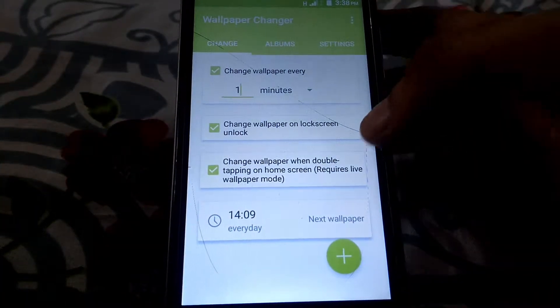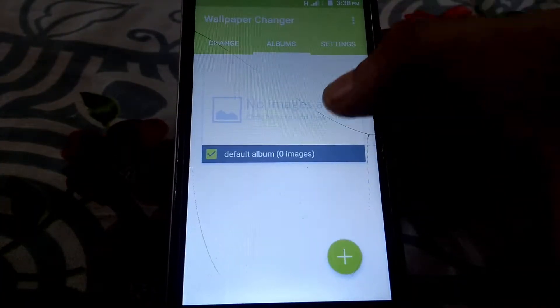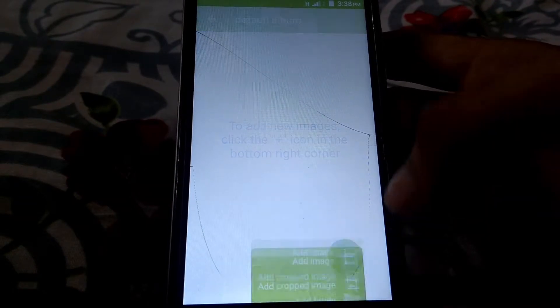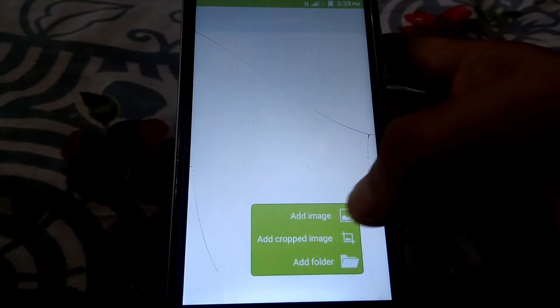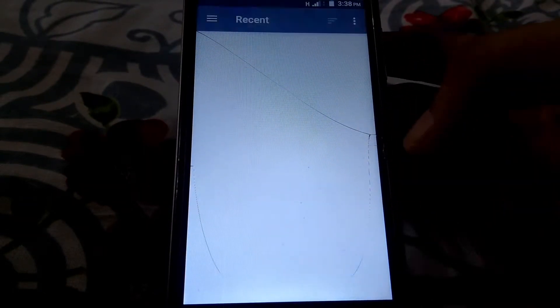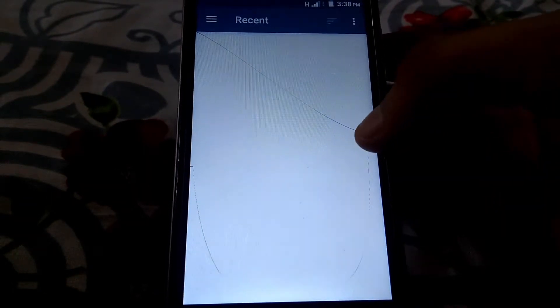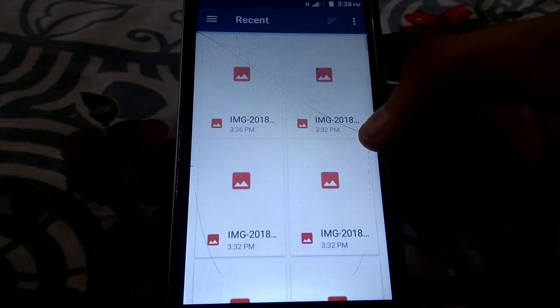Now swipe from left to right and under the album section, check out the photos that you want to change and set automatically as your Android wallpaper.